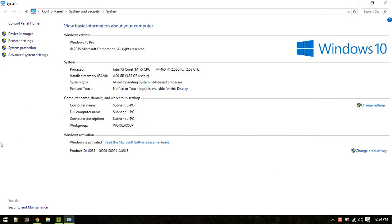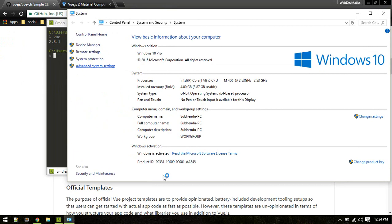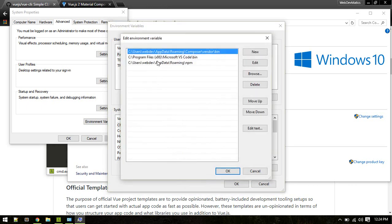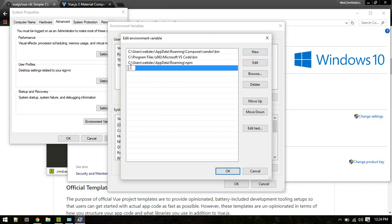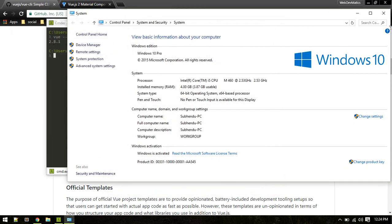If you get an error, you need to add Vue CLI to your system PATH. Right-click the Start menu, go to System, then Advanced System Settings, then Environment Variables. In the Path variable, click Edit and add the path: your username, then AppData\Roaming\npm. Create a new entry and paste that path.